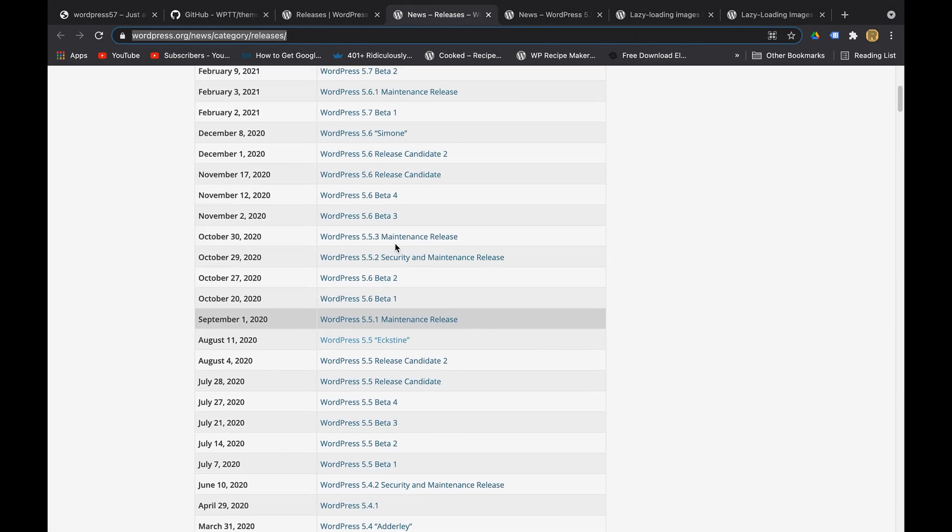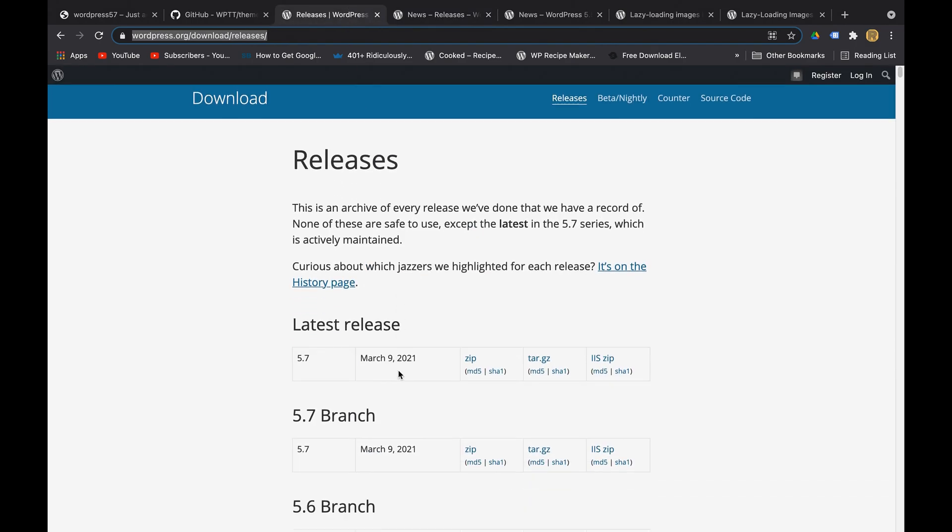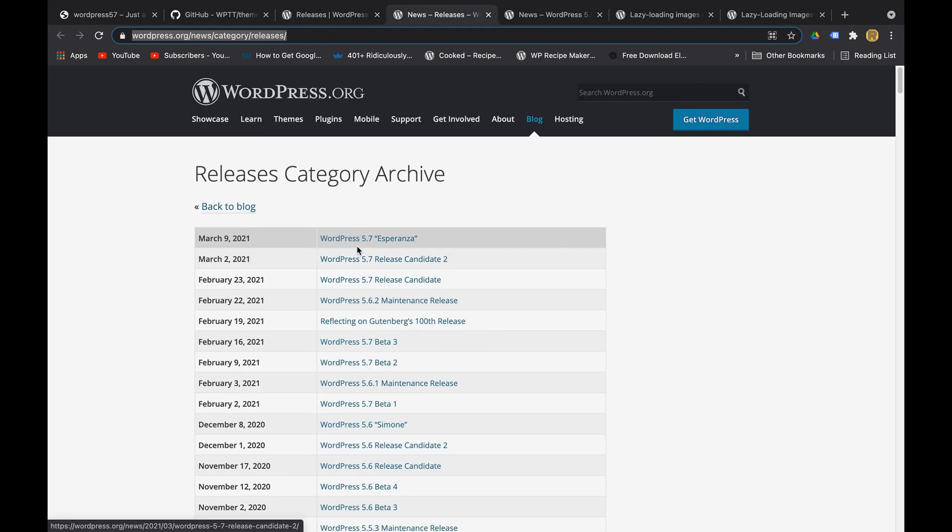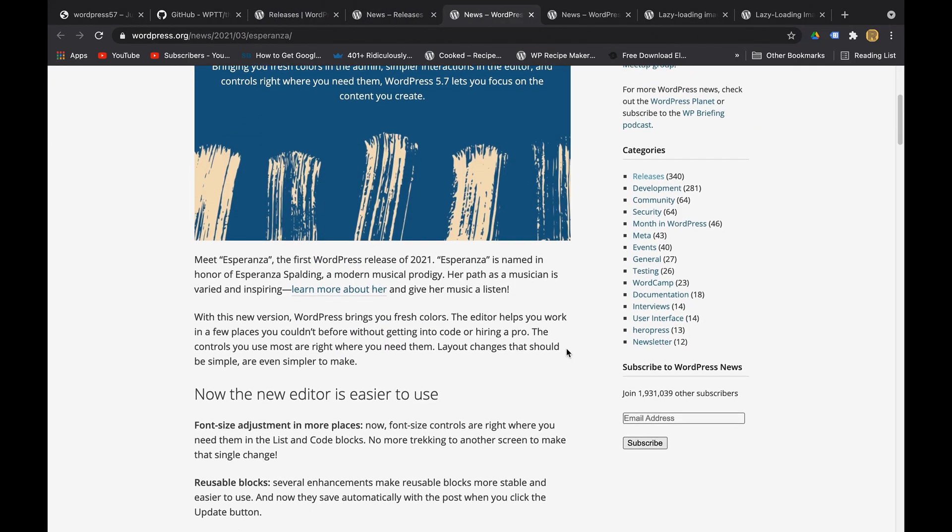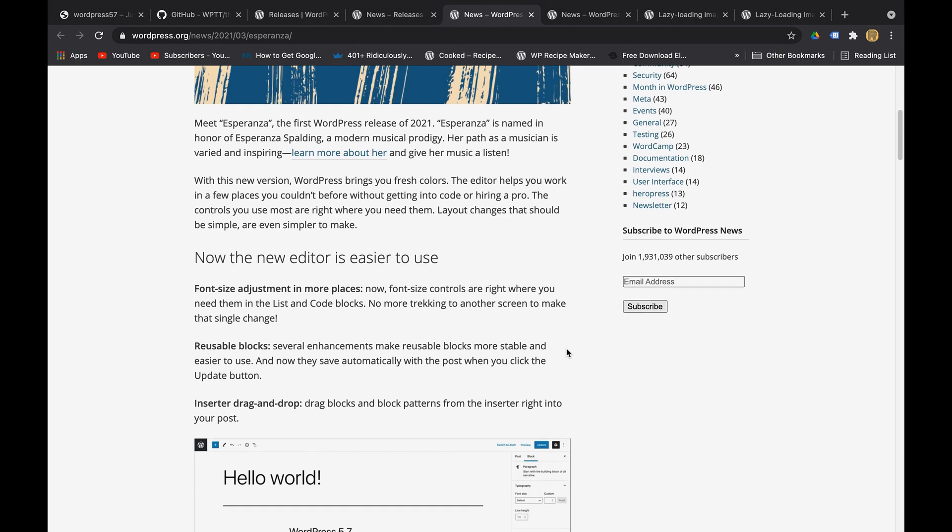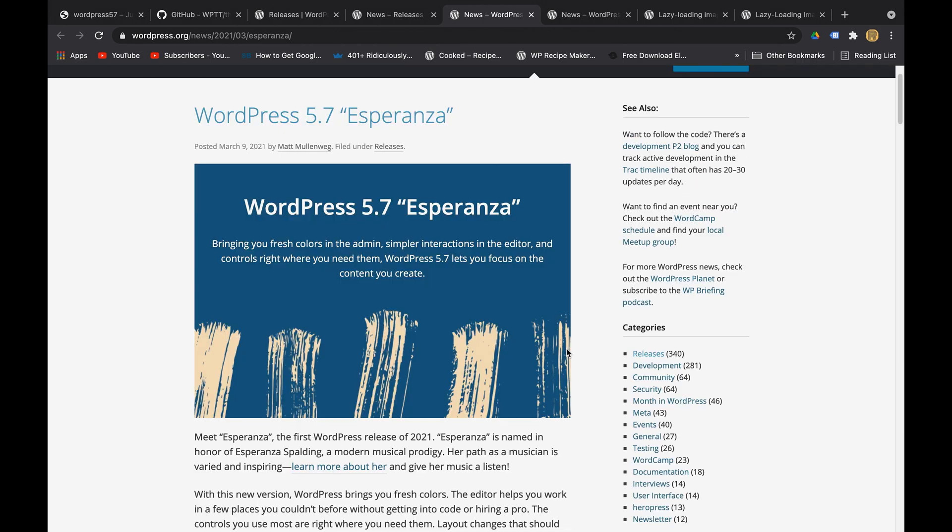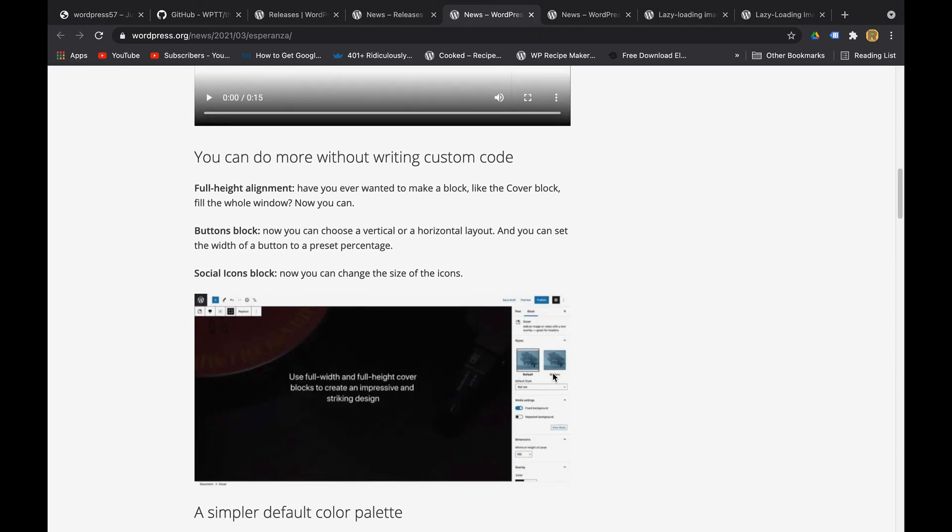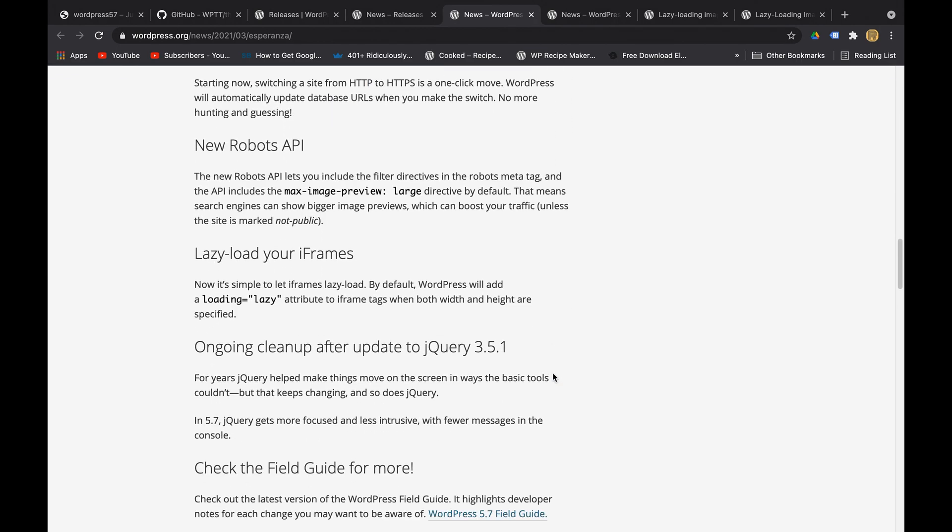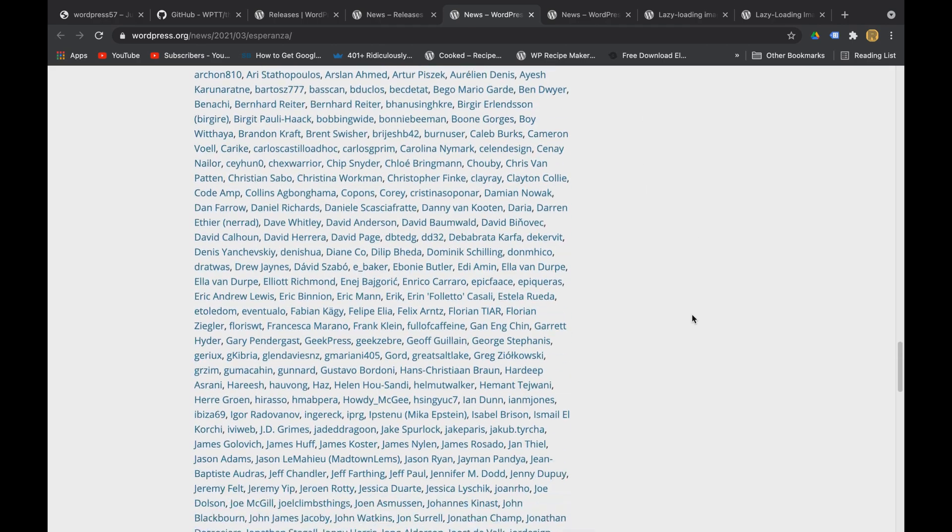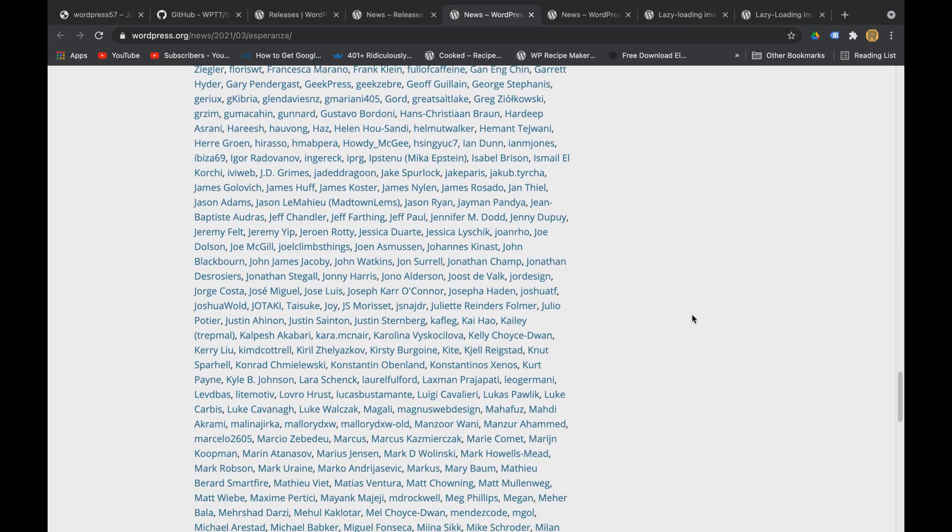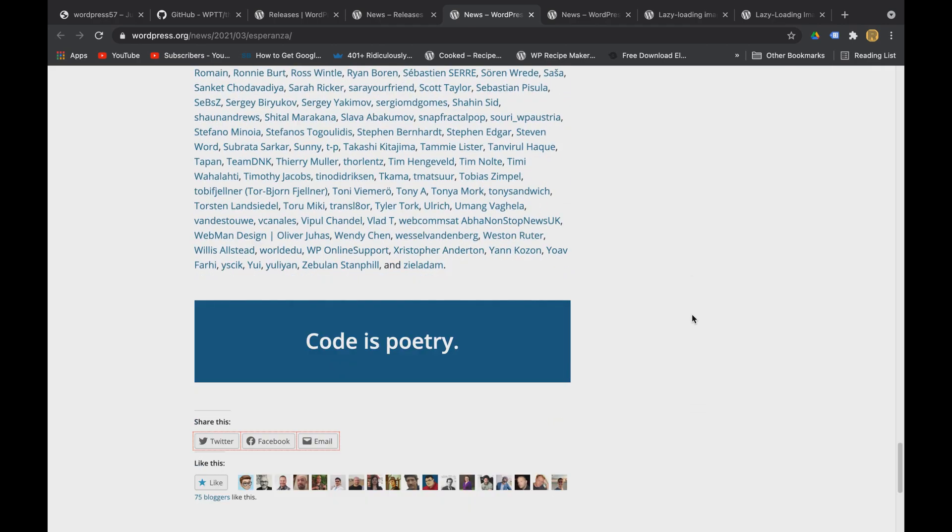that contains all the release notes of that particular version. Say you want to check 5.7 latest version release notes - this is where you go. Every time WordPress releases a new version, they post an article on their blog. Here you can come across all the release notes and of course see the names of some of the best WordPress developers who contributed to this release. Now let's move